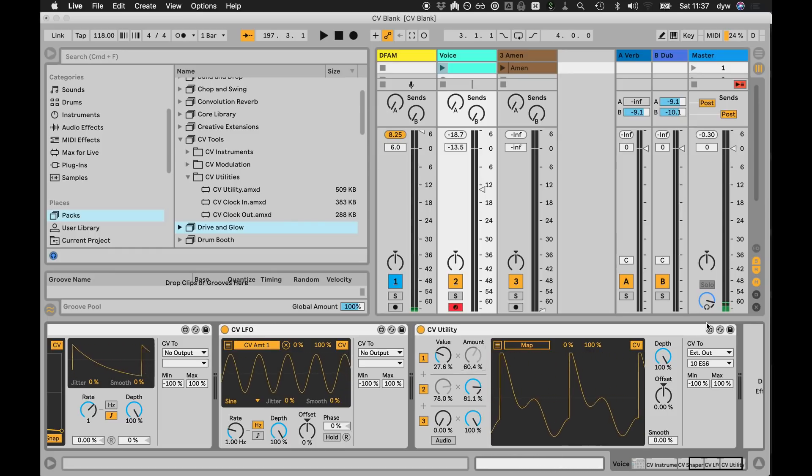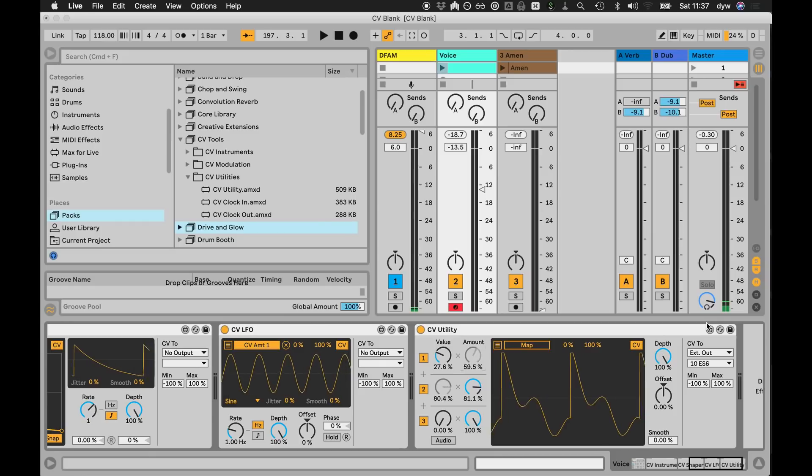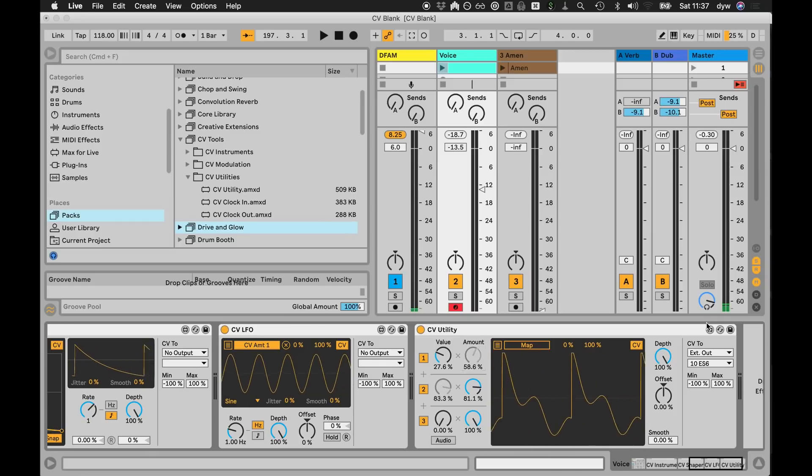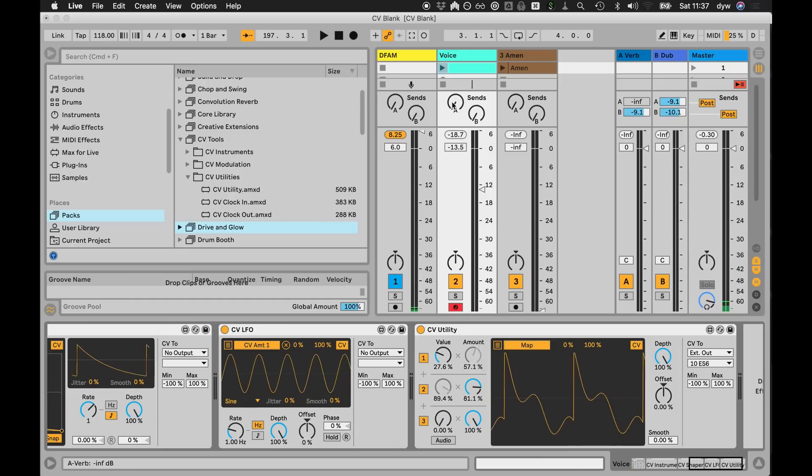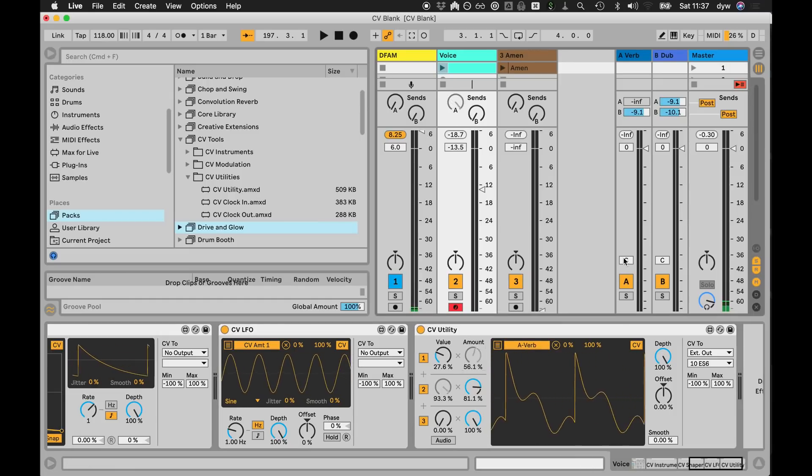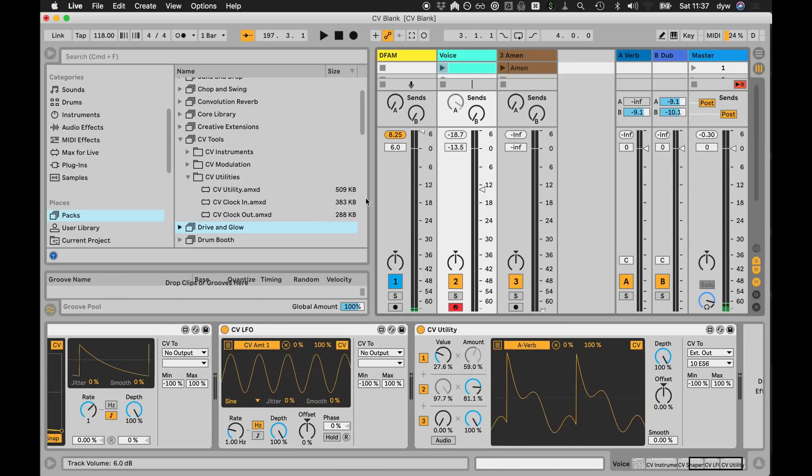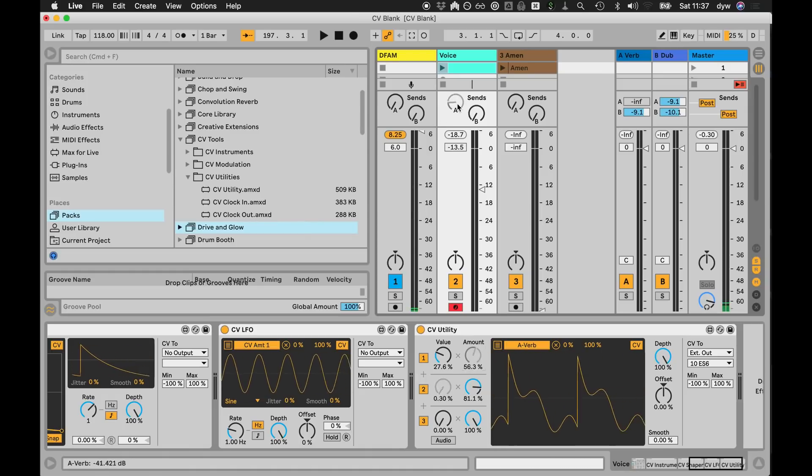And then they sort of reach out through the multi-channel routing that we included in Live 10 to route directly to the sound card outputs for the control. And the nice thing about that is that control voltage I've got going on, I can not only map it to send it to the modular, but I can use it to map things in Live.